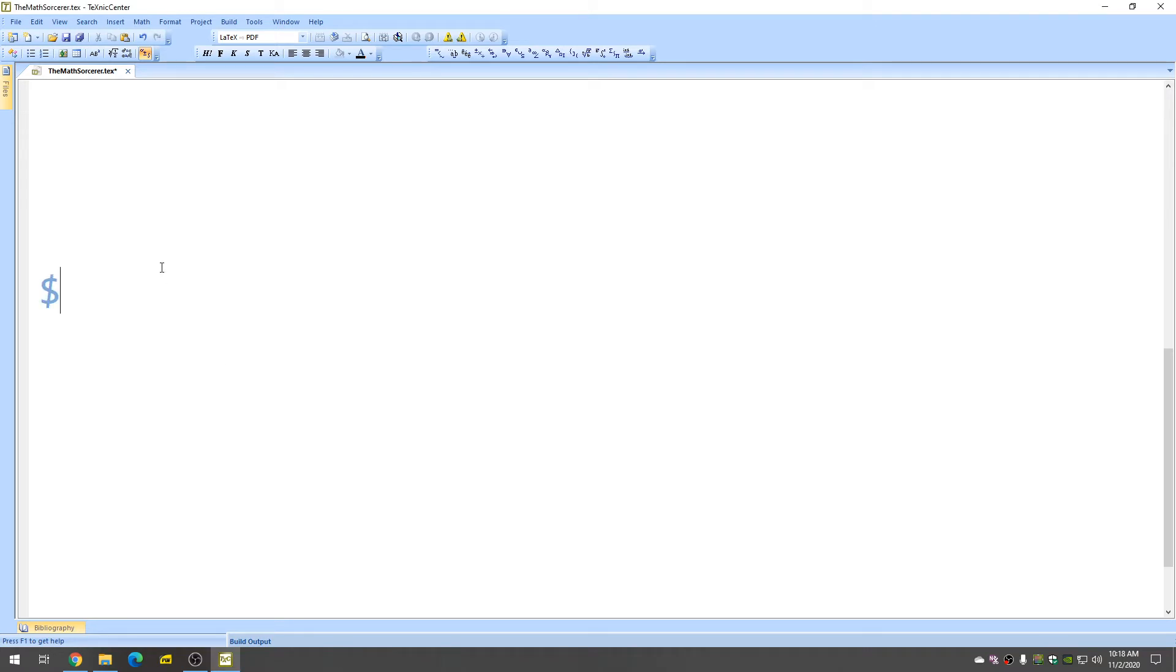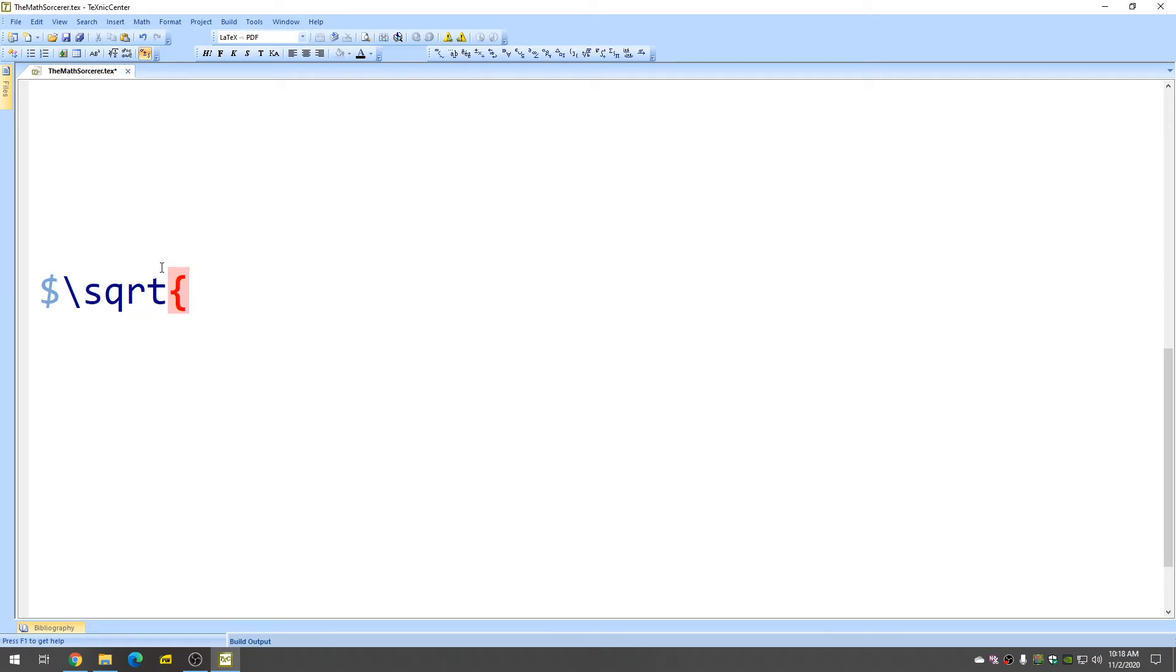So we'll start with the dollar sign. And let's start with the square root. So the square root command is just backslash sqrt and then our little open curly brace x and then close it. So this is the square root symbol just by itself.